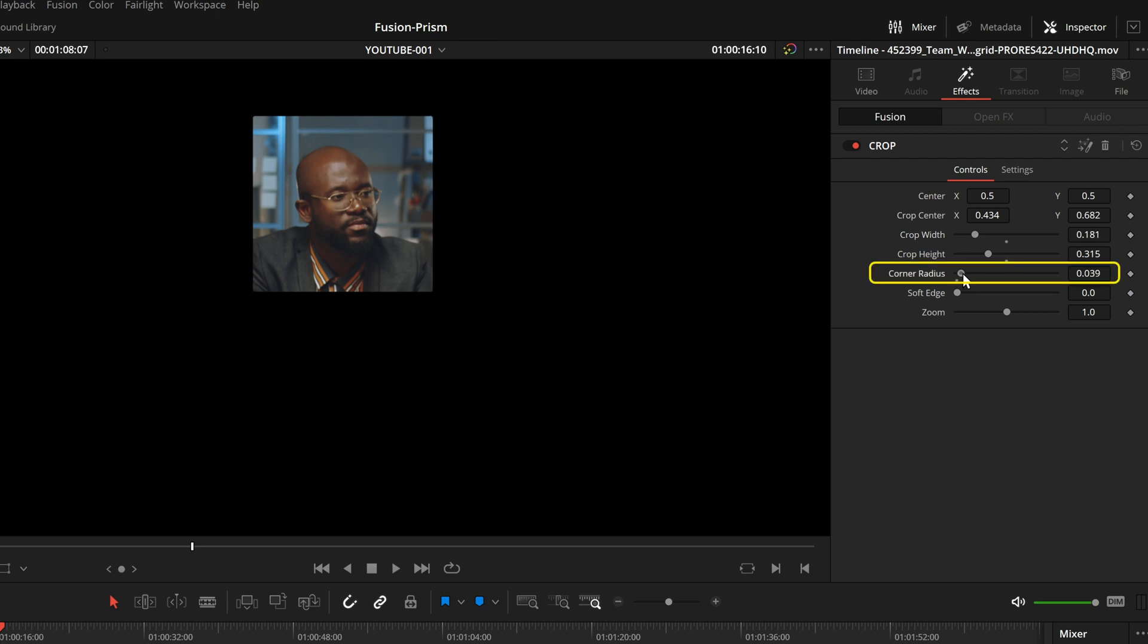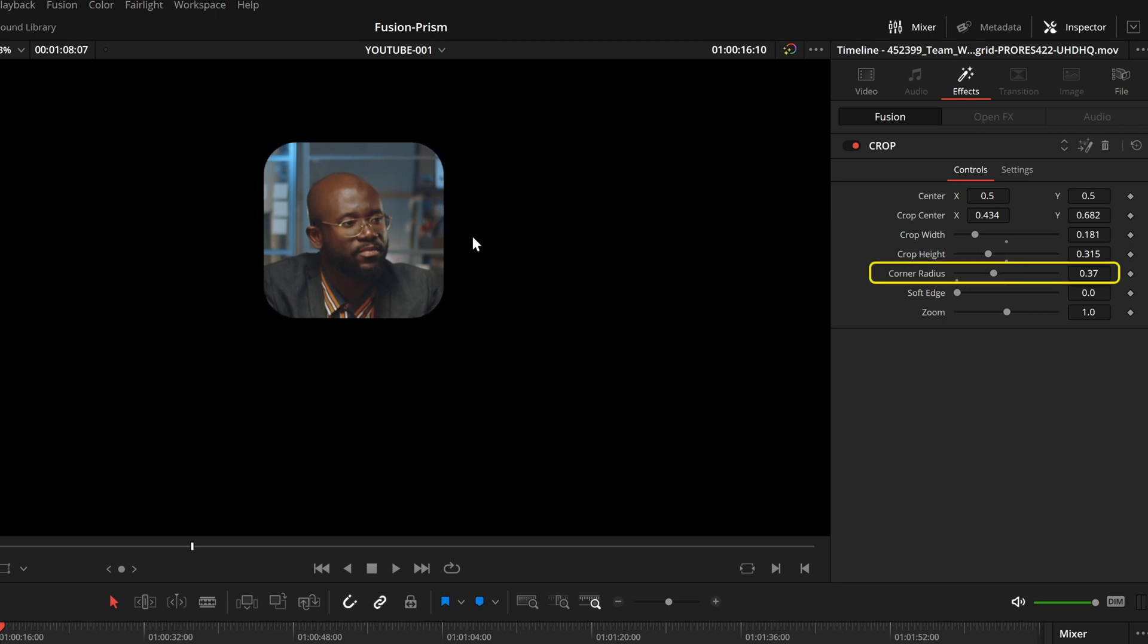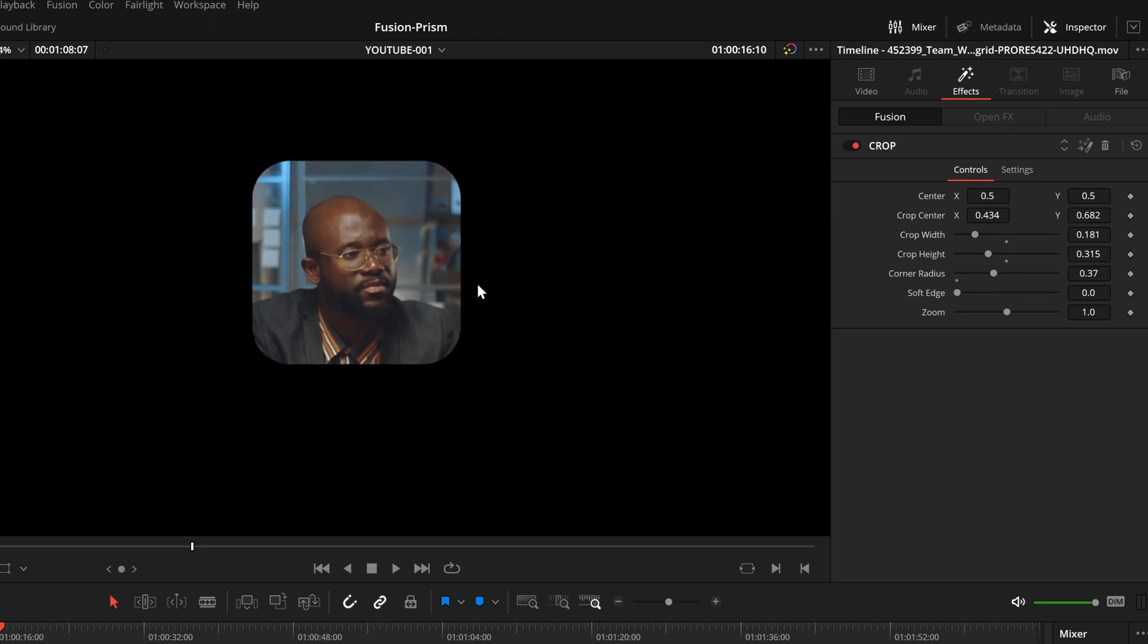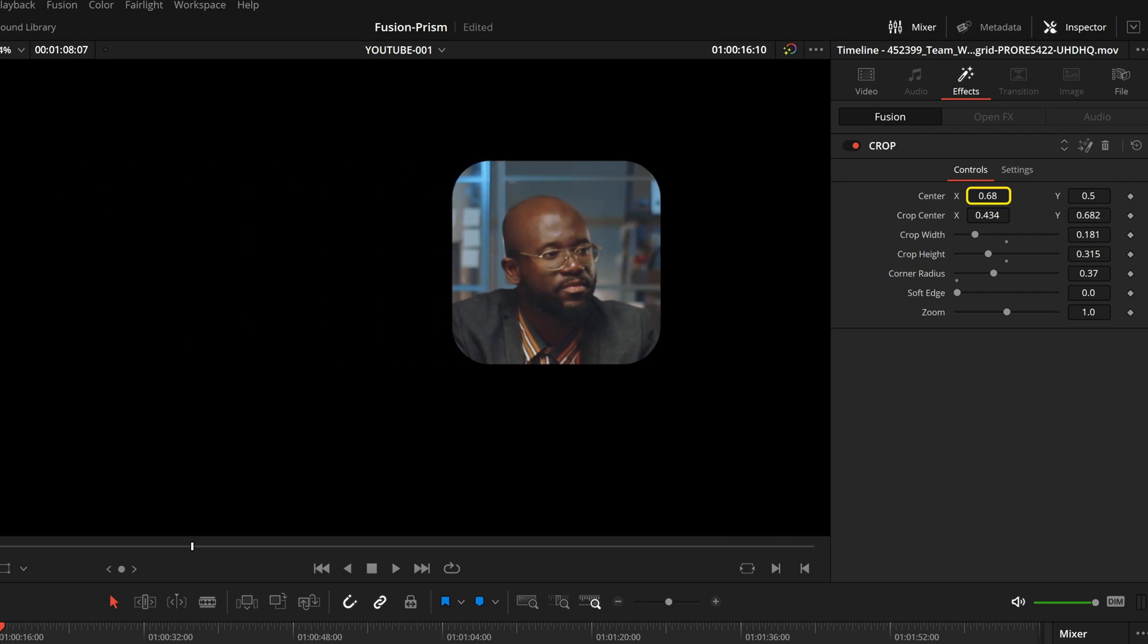We also have the option of rounding the corners. After that, we can position our entire image.